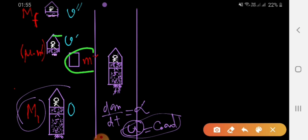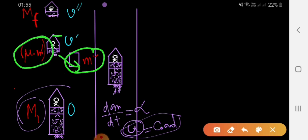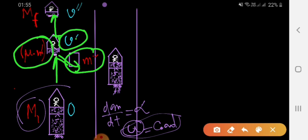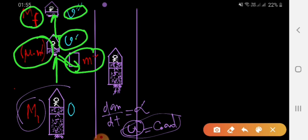After some time, when the rocket attains mass mu, another mass m' (the shell) is removed, so the remaining mass is mu minus m'. It has attained velocity v' at the end of the first stage. After that, the second stage continues, and when the mass becomes mf, it attains velocity v''.